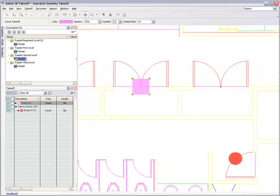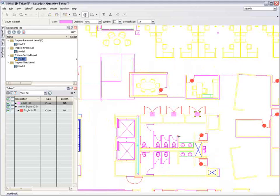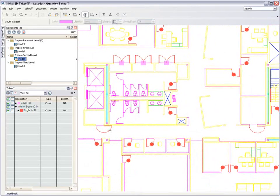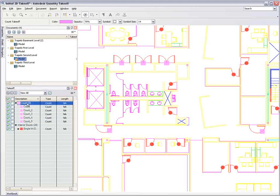Again, symbols and colors can be chosen for each type and these are automatically tracked so each count on the sheet directly corresponds to an item in the takeoff palette. These can easily be grouped and organized exactly how you want them and any mistakes can be quickly rectified by dragging and dropping an item from one group into another, with Autodesk Quantity Takeoff automatically reassigning the relevant takeoff symbol.